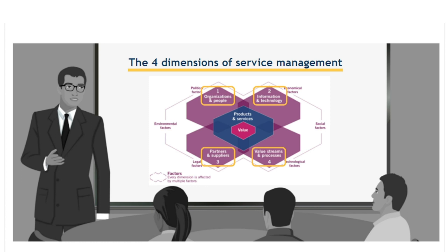These four dimensions apply to all aspects of the SVS, including governance, service value chain and practices, as well as to all services being managed.